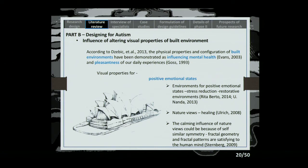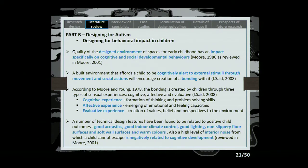Designing for behavioral impact on children was studied, including how children respond to their environment. General technical design features found to be related to positive child outcomes include: good acoustics, good indoor climate control, good lighting, non-slippery floor surfaces, soft wall surfaces, and warm colors.